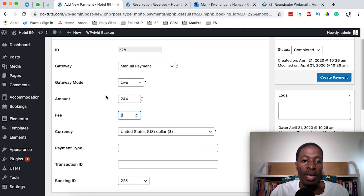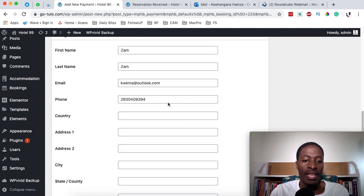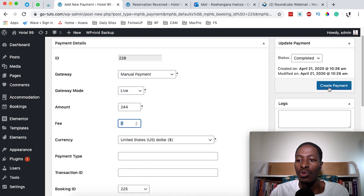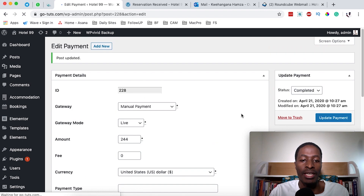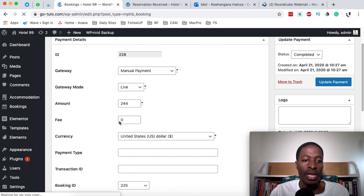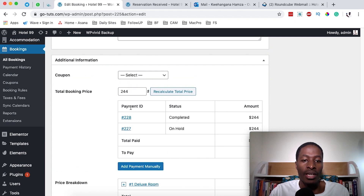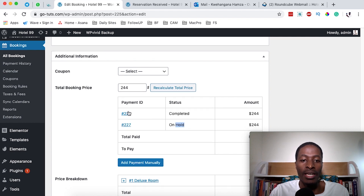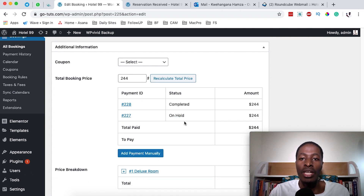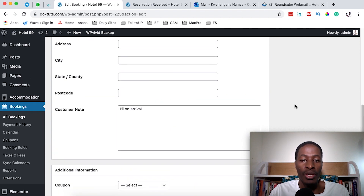When the client arrives and pays, you simply add a manual payment: it's a manual payment, the amount is entered, the fee is zero, and the booking ID and client details are filled in. Click Create Payment. Back in Bookings > All Bookings, opening that specific booking and scrolling to the total price breakdown shows the payment ID is now Completed — the client has paid the full amount, the amount remaining to pay is zero, and the client can now check in.